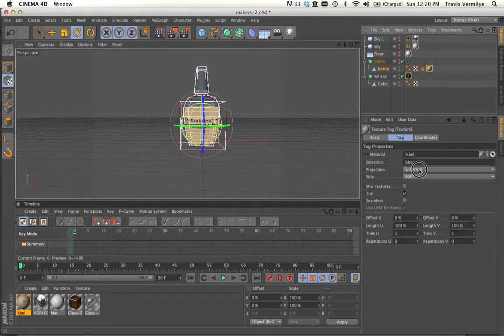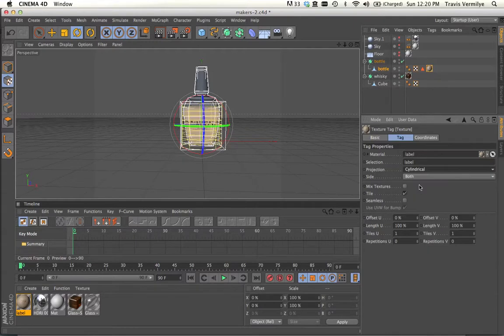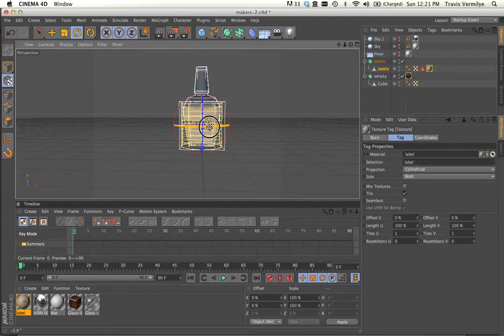Well, let's go back in here and try something else. How about cylindrical? That's looking a little more like what I might want.